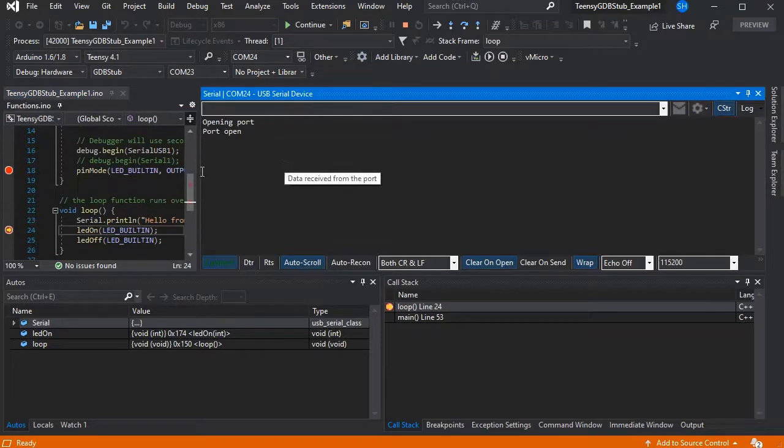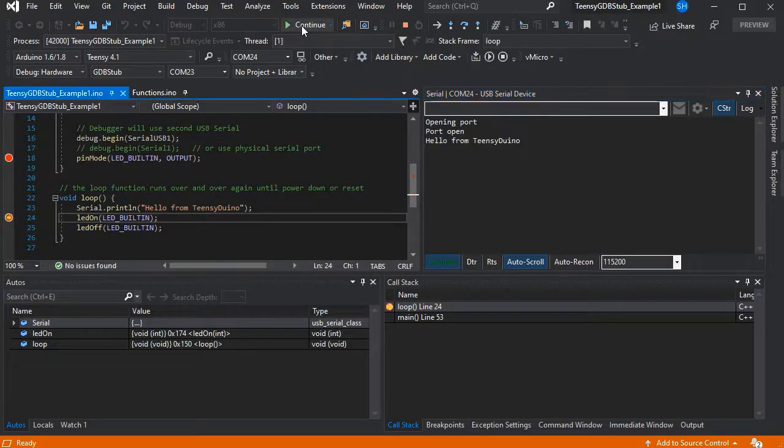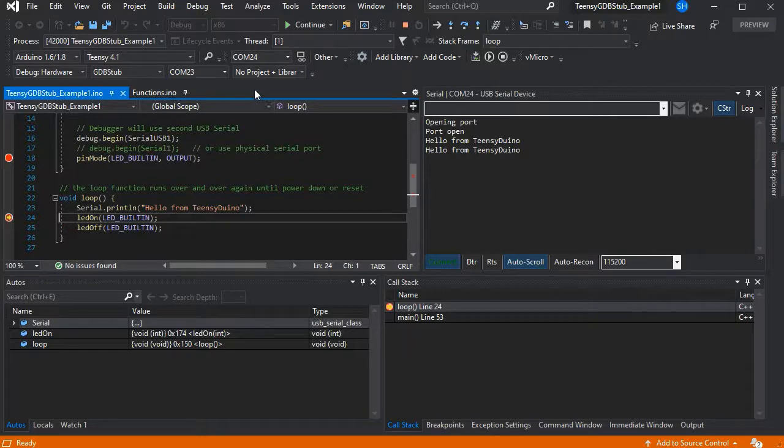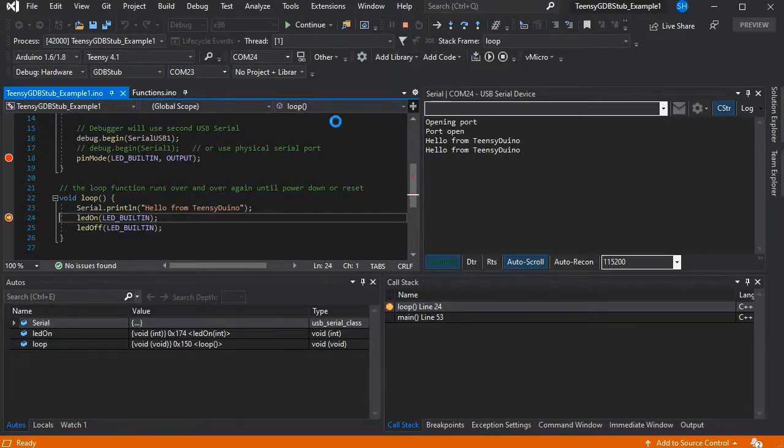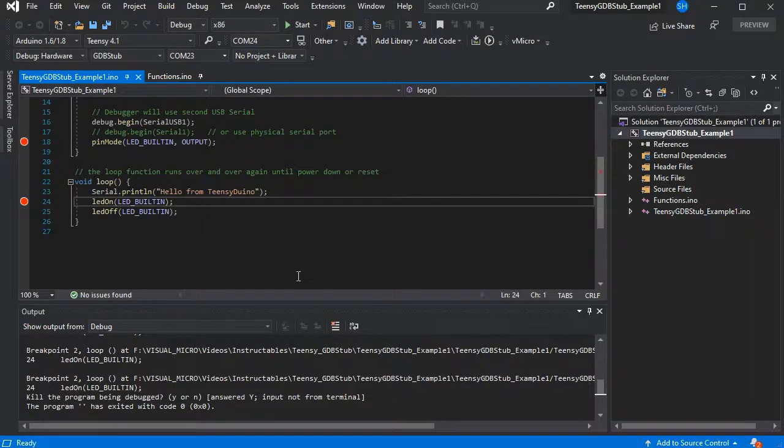As that also works over a serial port. As you can see now we've got our debugging running over COM23 and our serial coming through from COM24, so that should be much easier for all of those debuggers moving forwards.